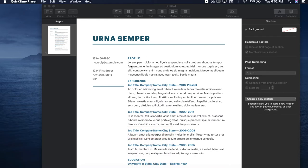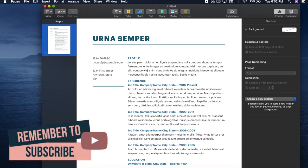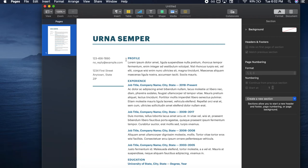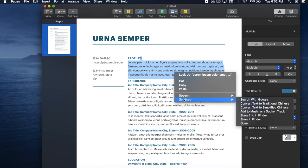Second, you're going to highlight what you want to hear. Once you've chosen the text you want, highlight it and then double-click so that your computer shows a pop-up box.